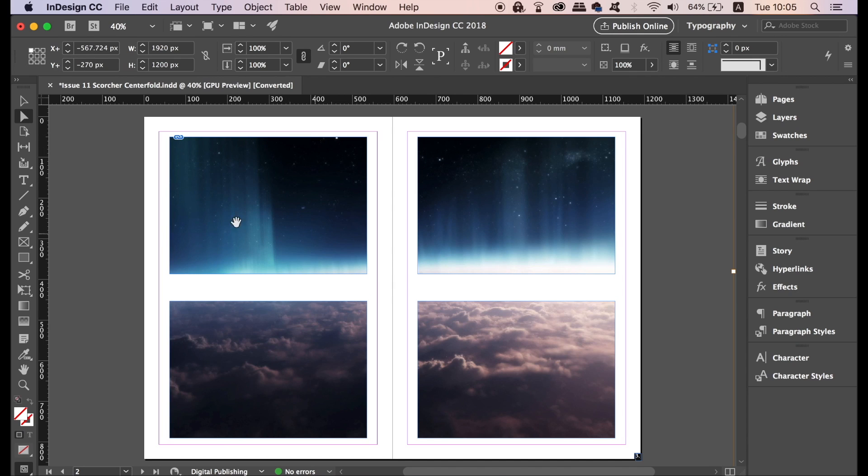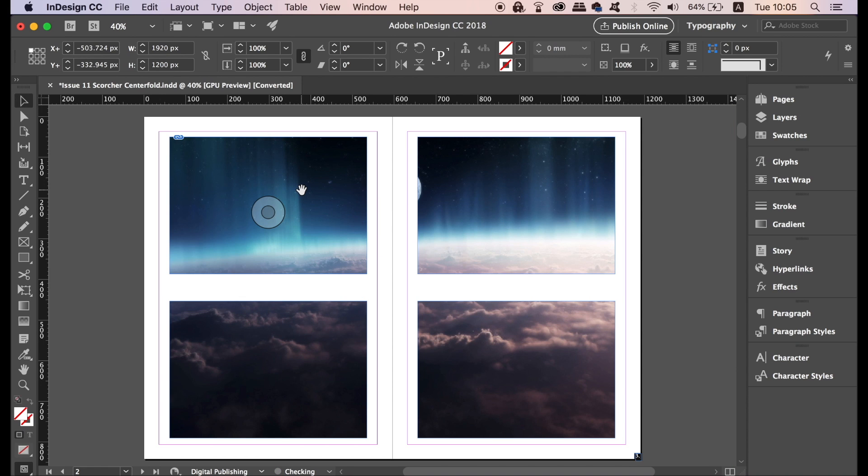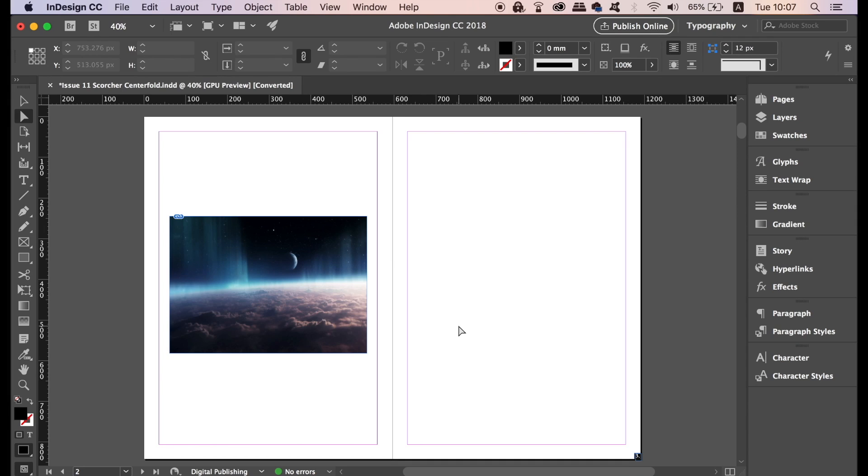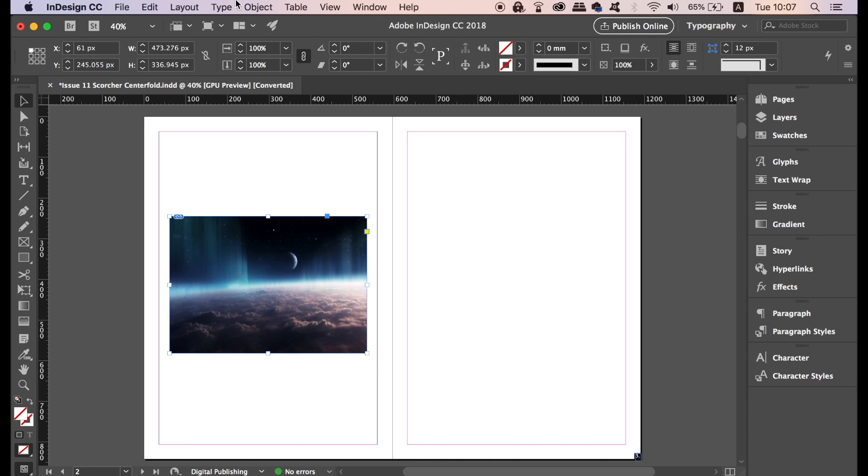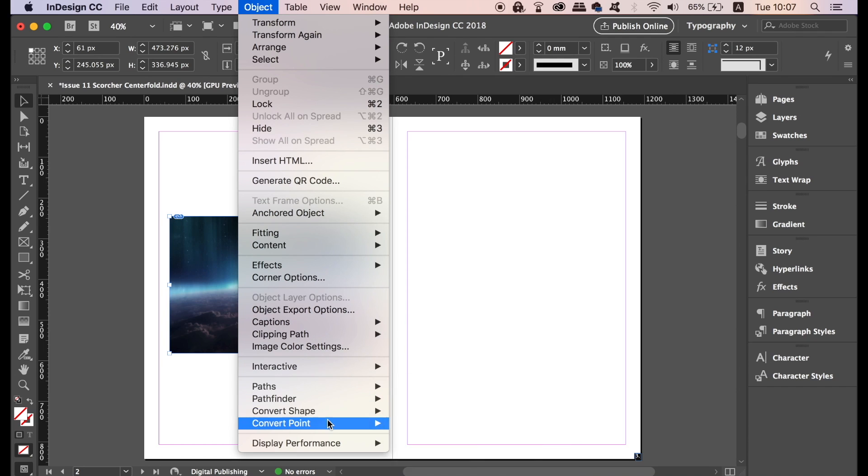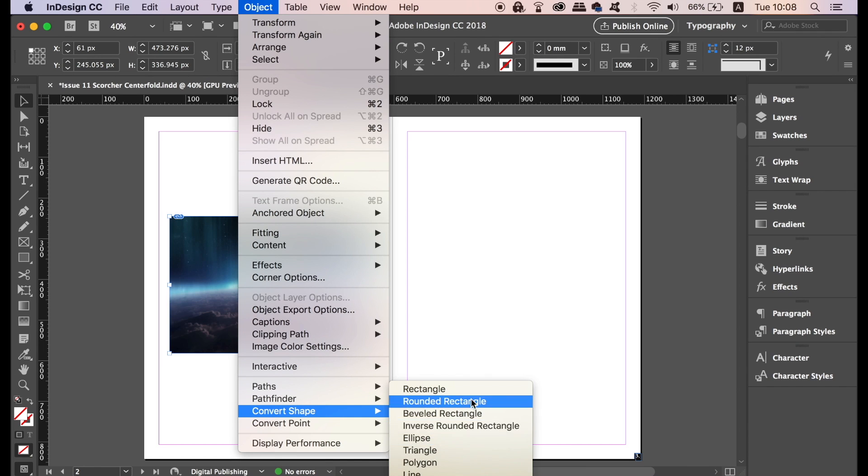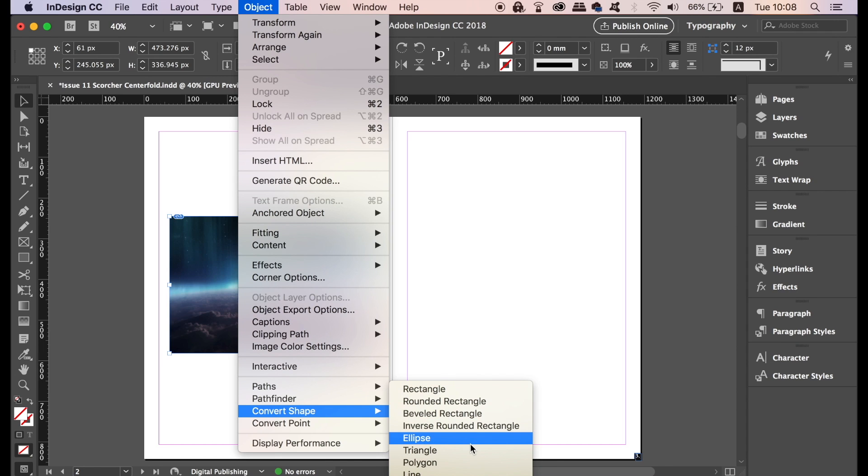The next trick in today's InDesign tutorial again is based around imagery in boxes. You might very well be bored with a rectangle box for your image and your design. To change that, simply go up to Object, Change Shape and then choose from a list of options here. I think the triangle shape looks pretty cool with this space image.